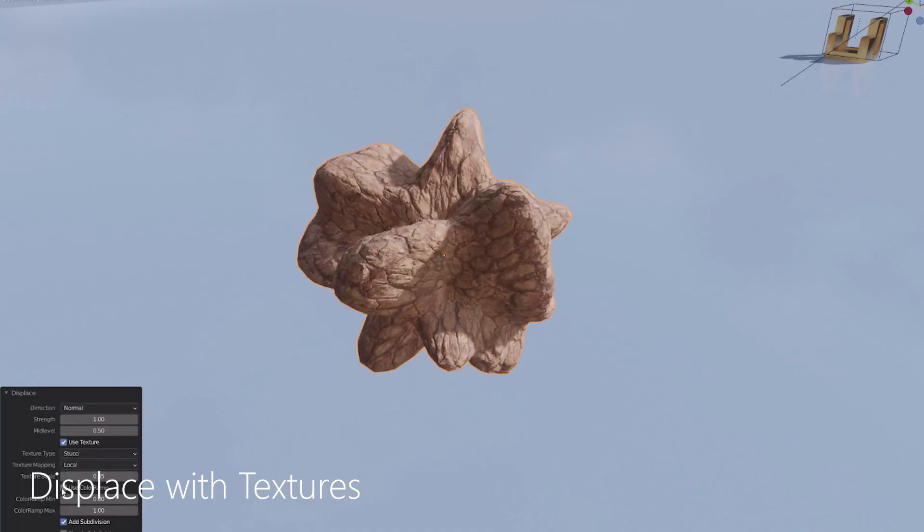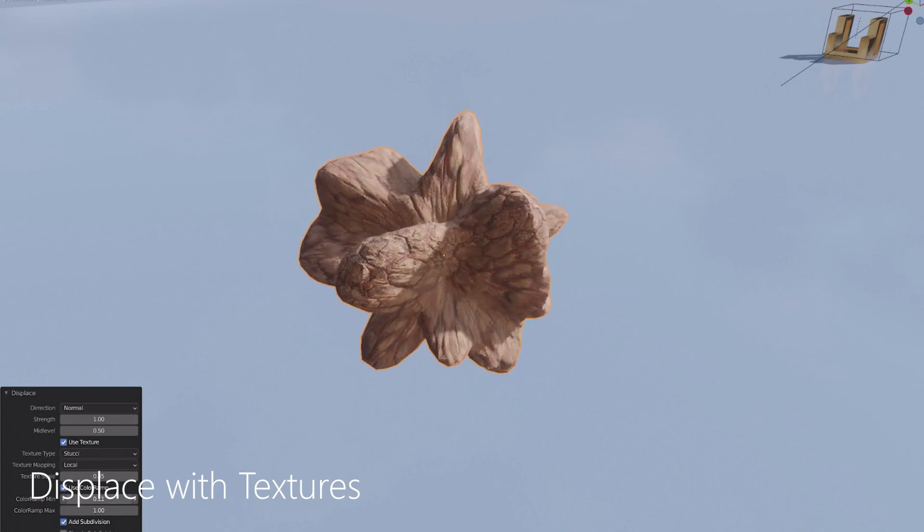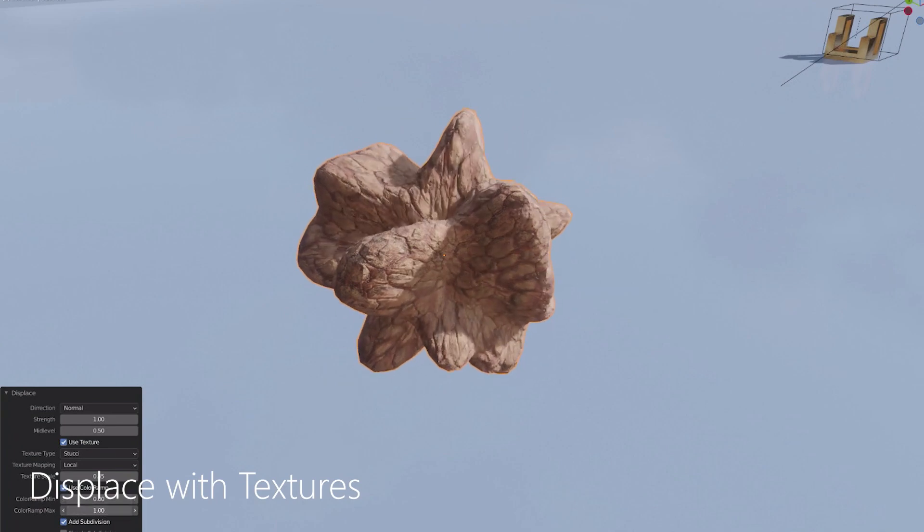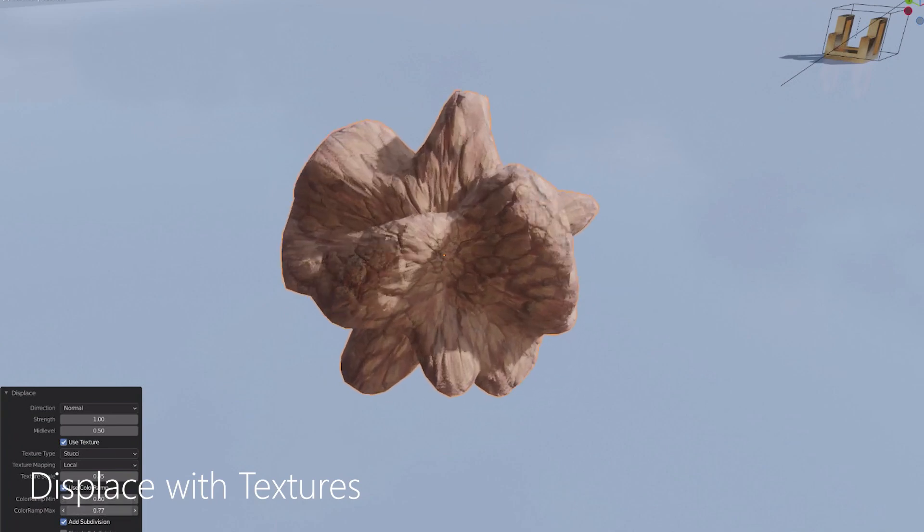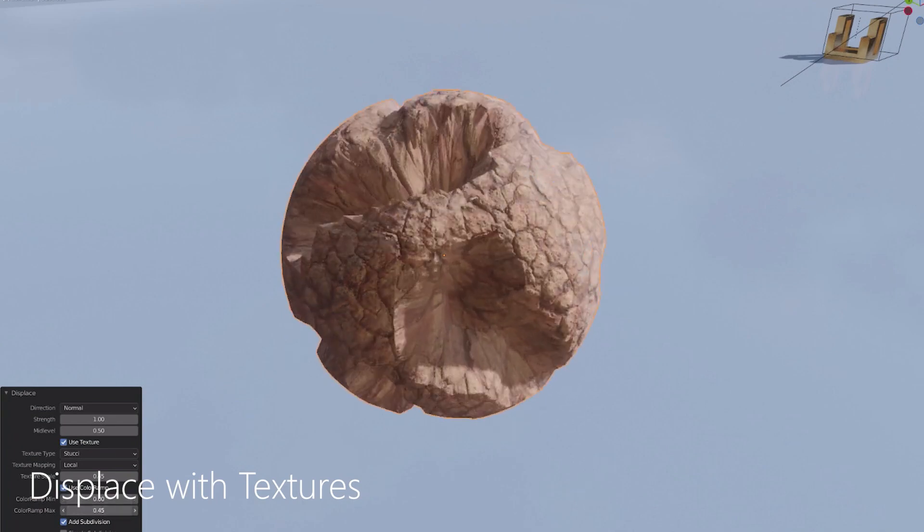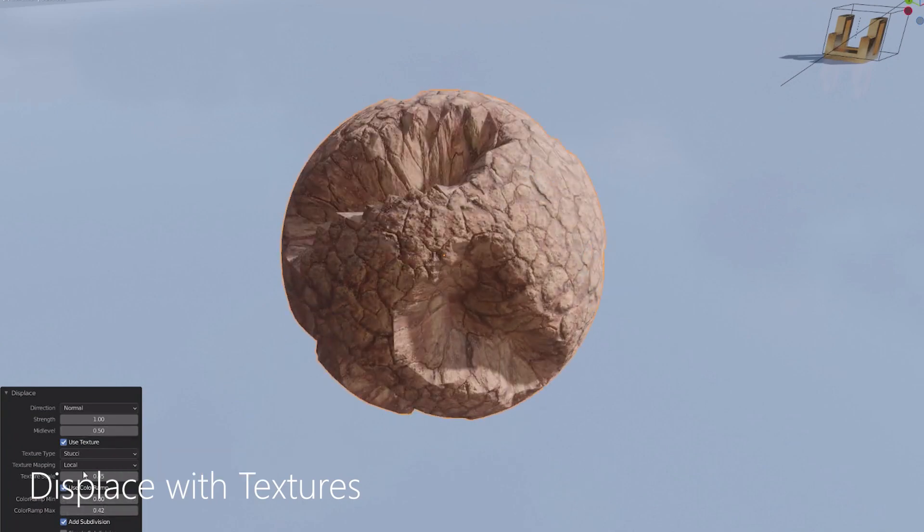It allows you to morph surfaces into ones that have a lot of depth and volume using the parameters it comes with.